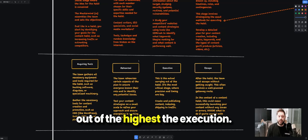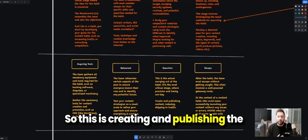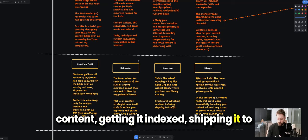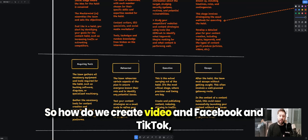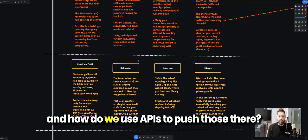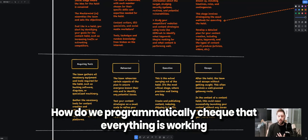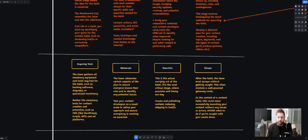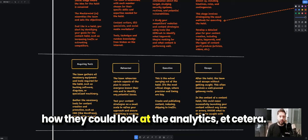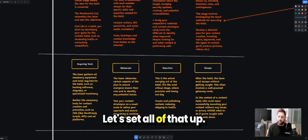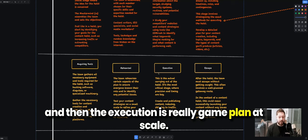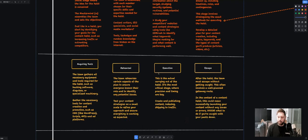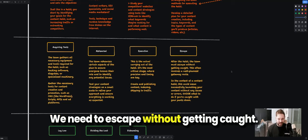Next is the actual carrying out of the heist — the execution. This is creating and publishing the content, indexing it, and shipping it to the different traffic platforms. How do we create video for Facebook, TikTok, and other platforms? How do we use APIs to push content there? How do we programmatically check that everything is working from an SEO point of view, and look at the analytics? A lot of this comes from the rehearsal, and then the execution is the game plan at scale — let's go for it.